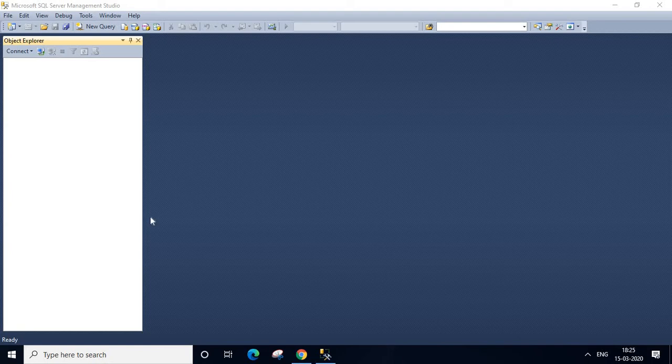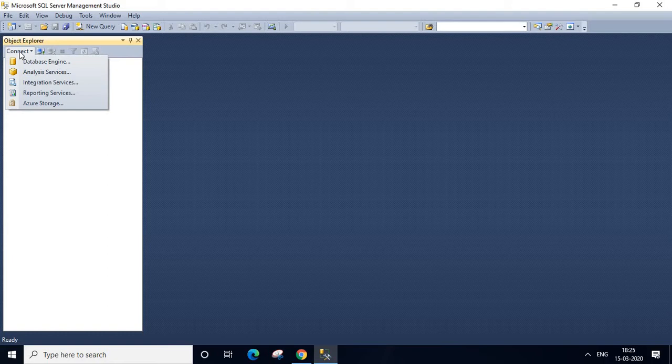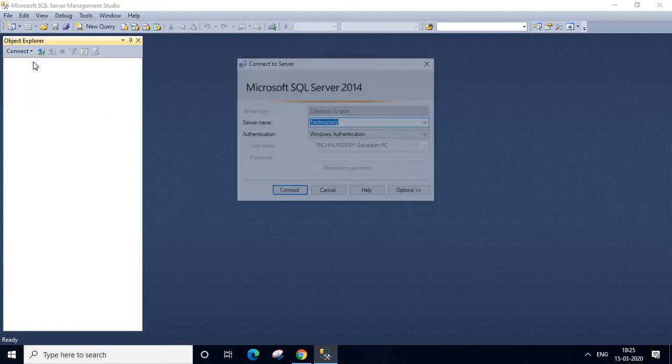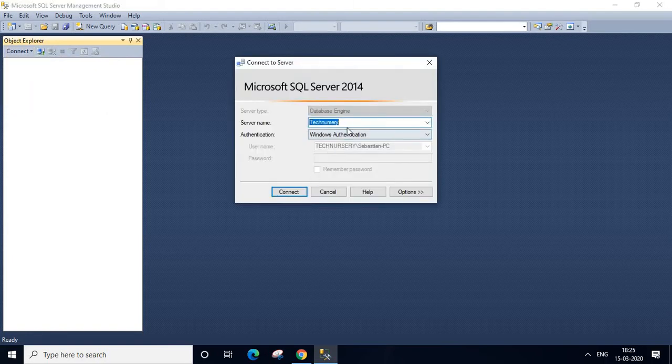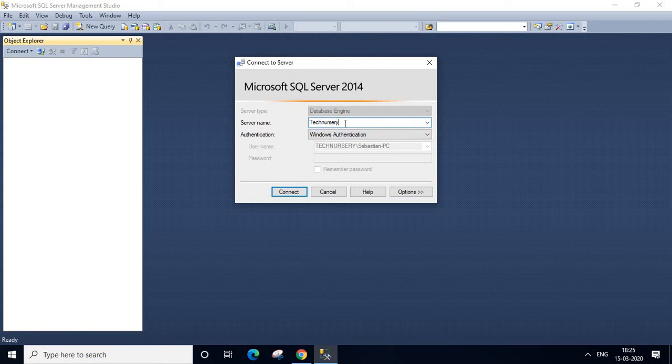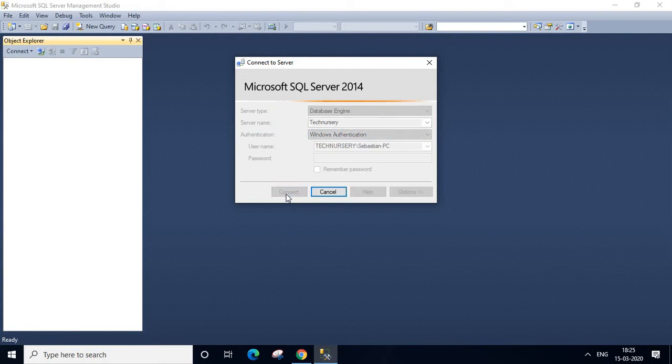Hi friends, today I am going to connect my SQL server. I click the connect button, select database engine. My server name is Technisery, I am going to use Windows authentication, then I click connect button.